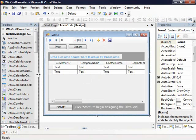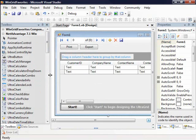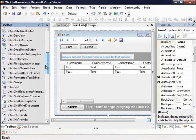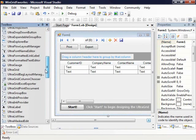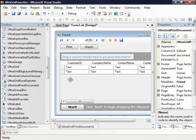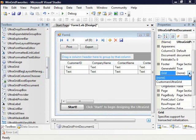So in order to get the grid to print, first off we need to add a couple controls to the grid itself. The first one is going to be the UltraGrid print document. This is a non-visual component that has an important property called grid which basically says what grid do you want me to print.